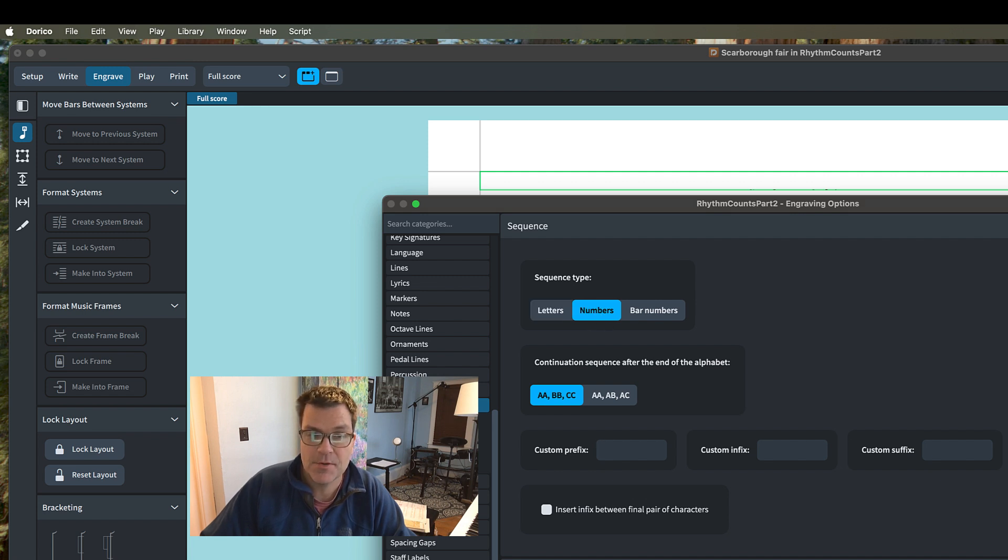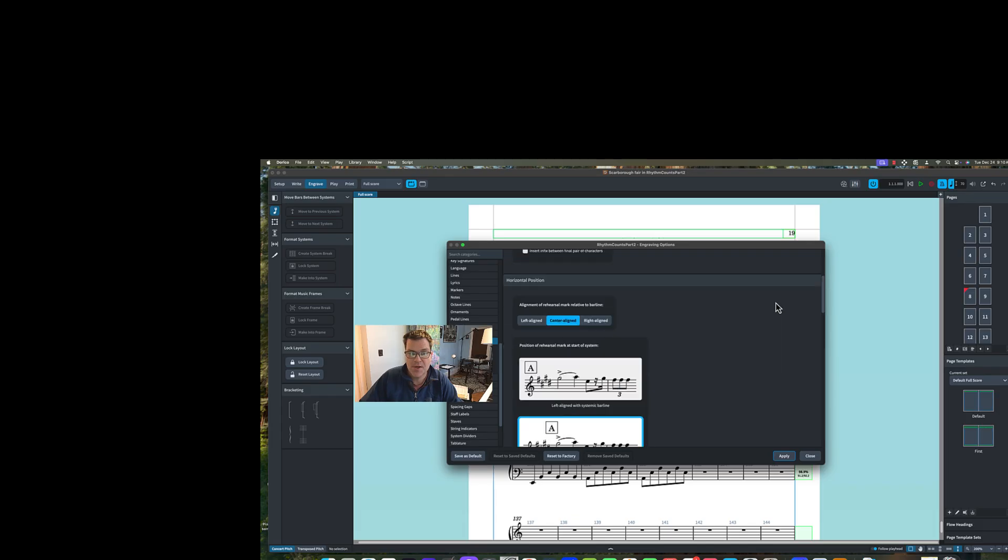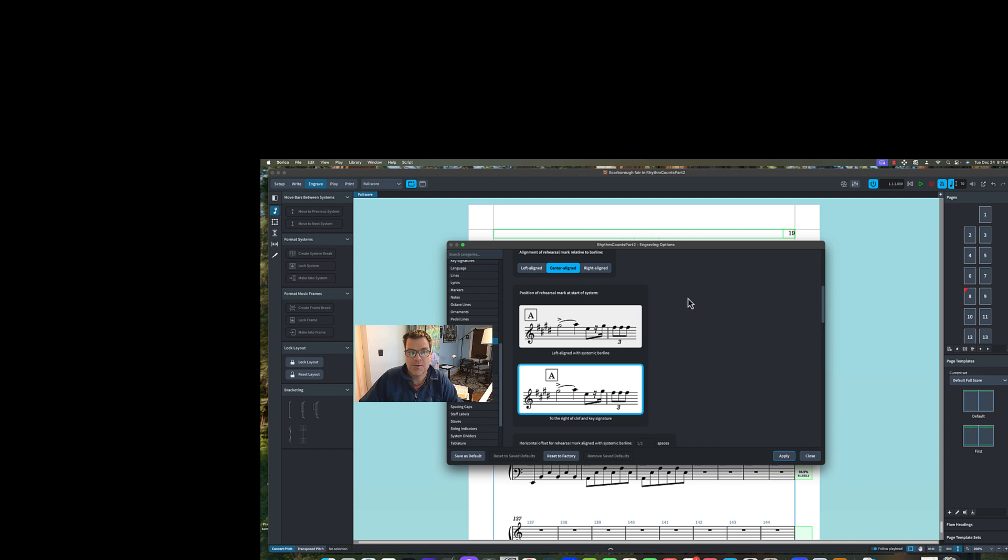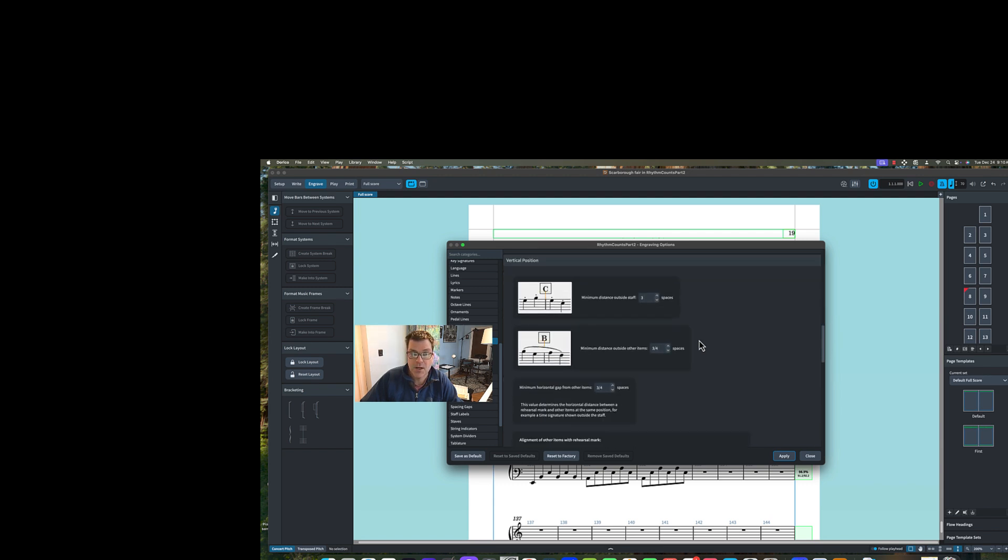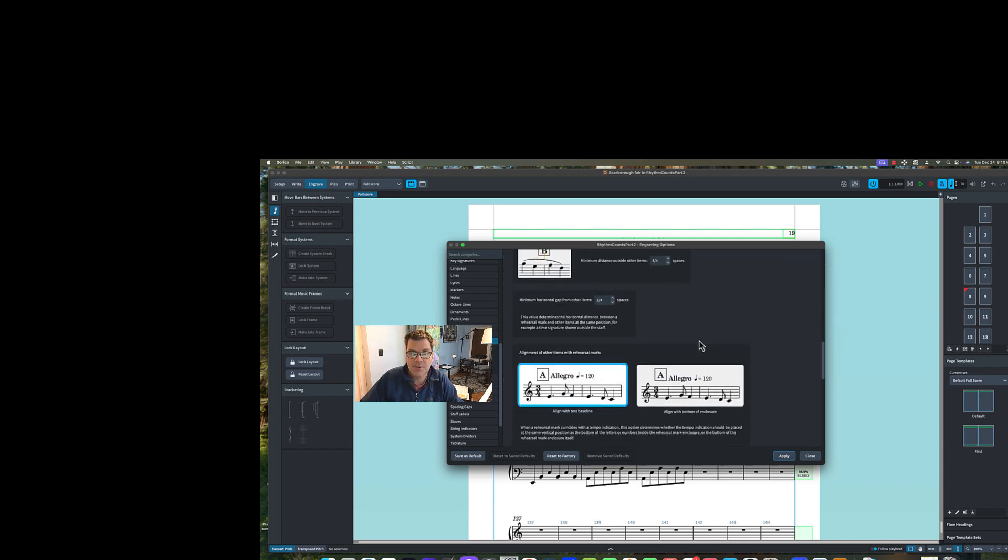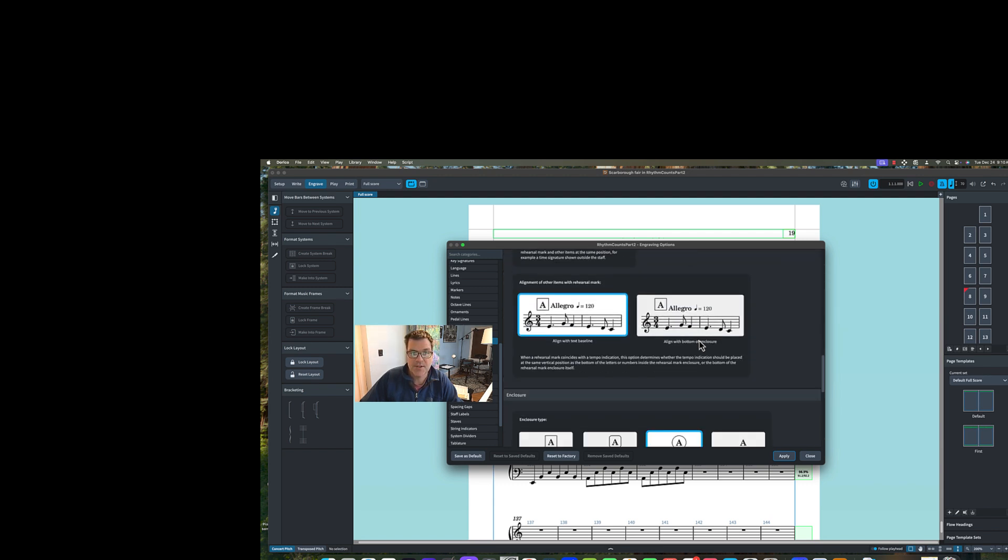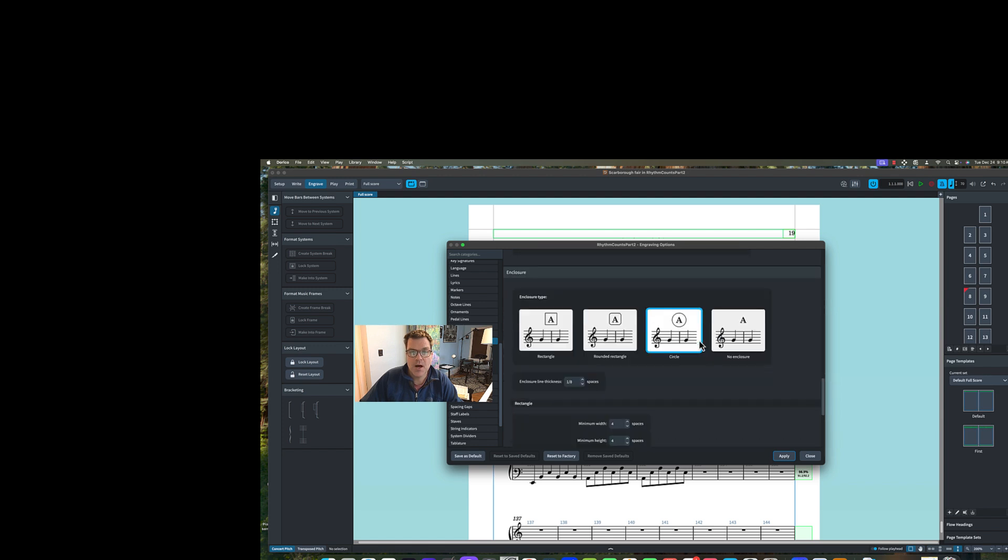You can adjust the size that's convenient, and it will change it for everything. What I'm going to do is leave everything there, but I am going to make this a rounded triangle, and that should switch everything. Click Apply, and you are done.